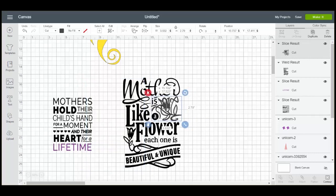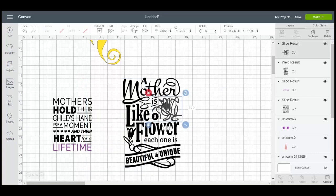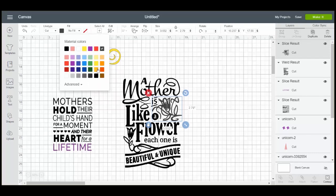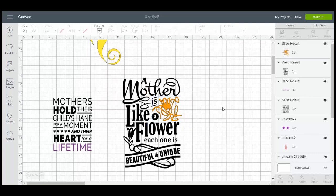We can actually move this in. So we can see what our finished design will look like. We can change the color of this to something else. And so now we have a flower cut from a completely different color than the rest of the quote. And we can do that to any of the pieces within the design.